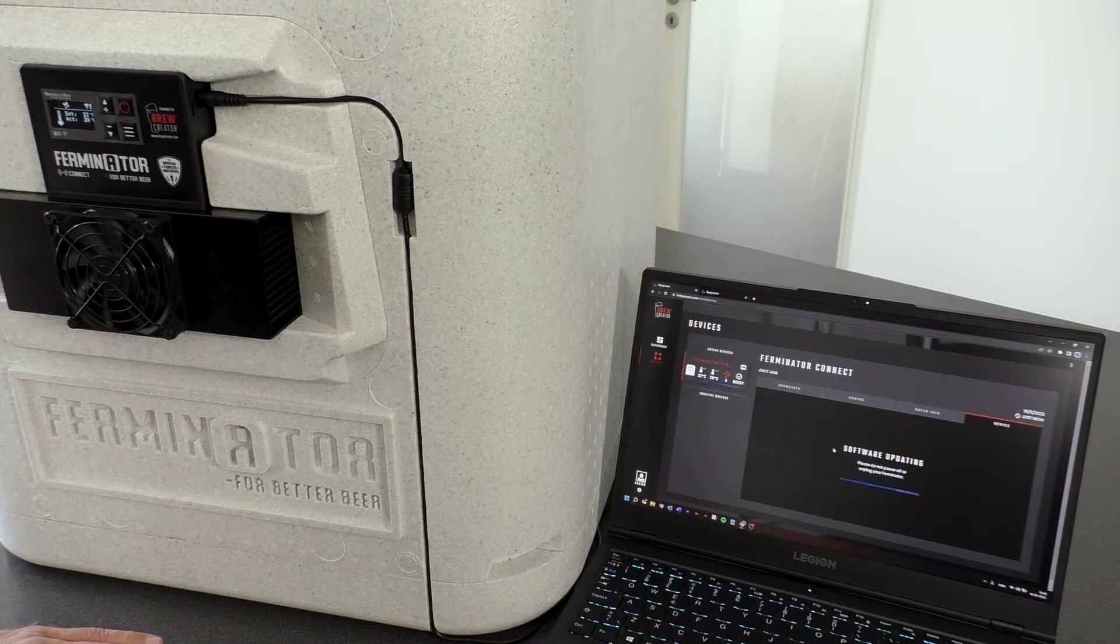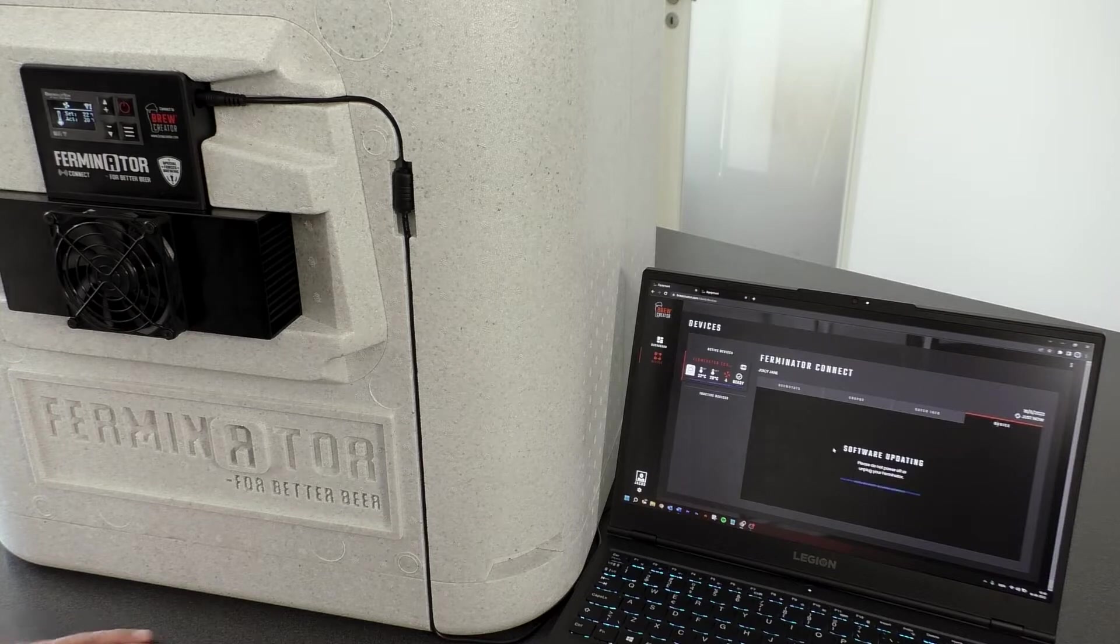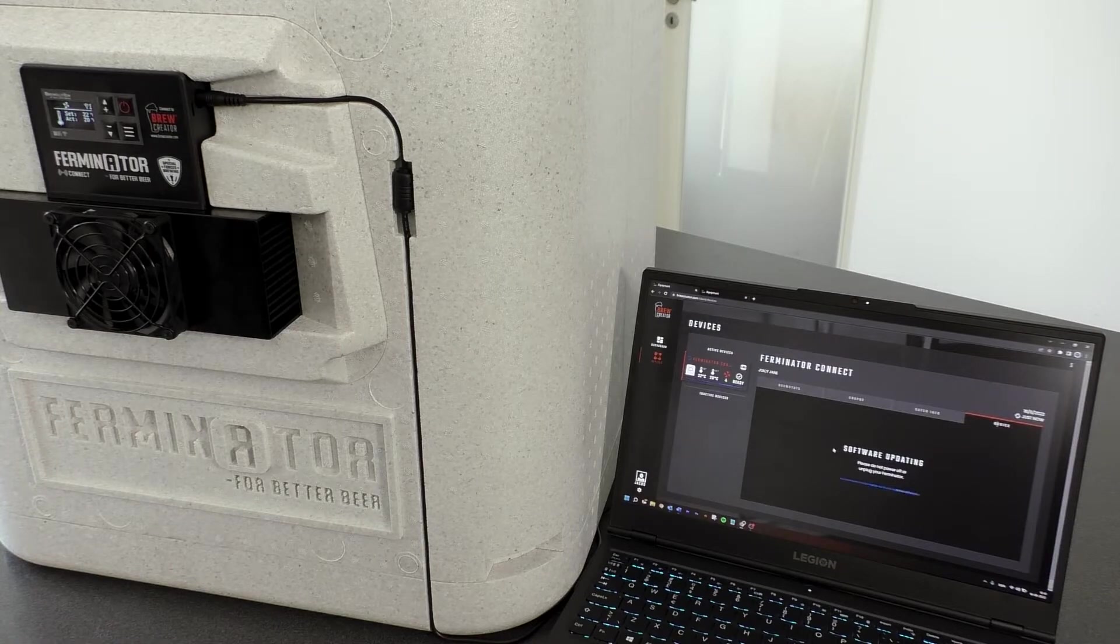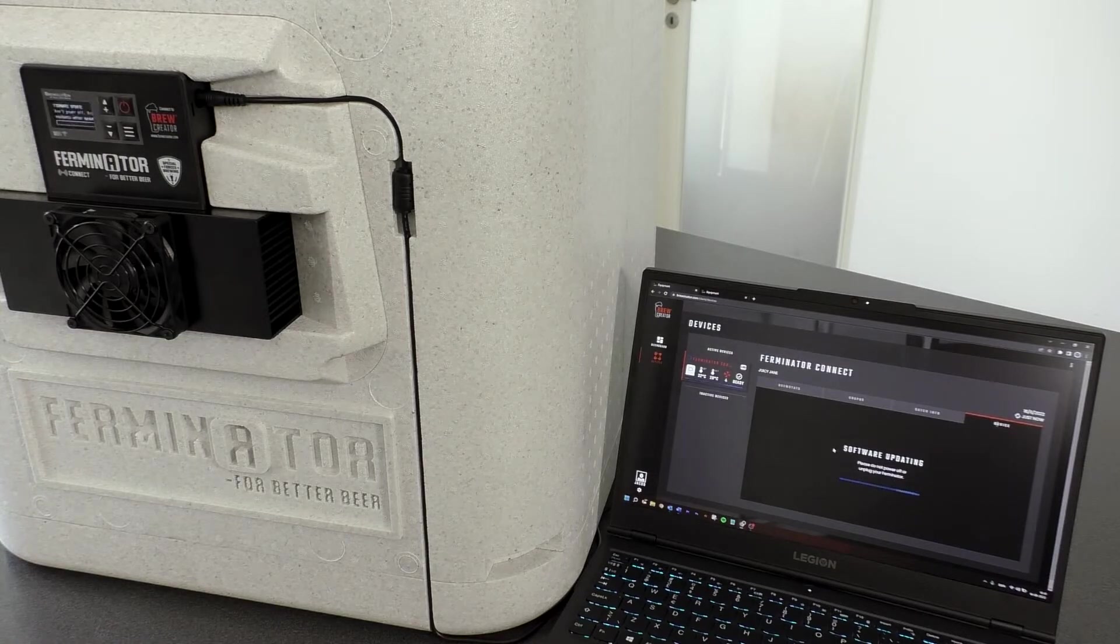Updating will take a little while and can be monitored on both screen and display.